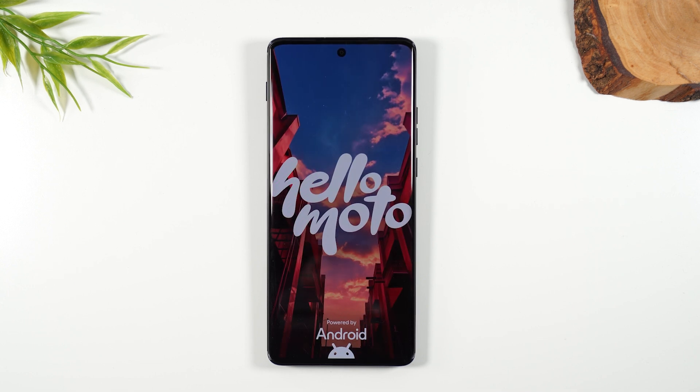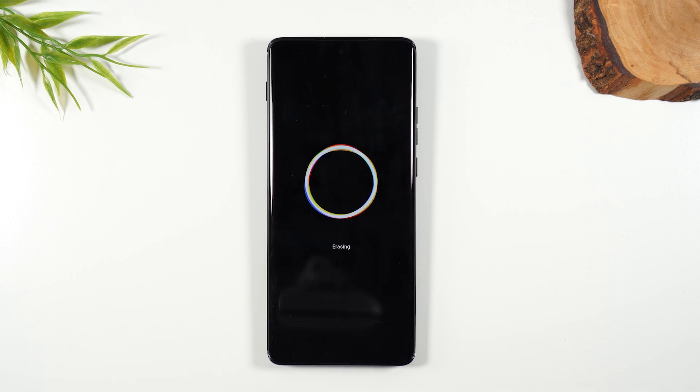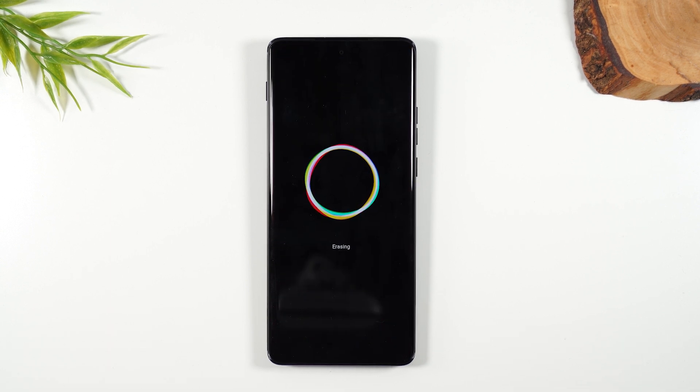Don't touch the phone. Just let it power cycle a few times. You'll know the process is finished because it'll take you right to a screen — it'll ask you to select the language and walk you through the setup steps.